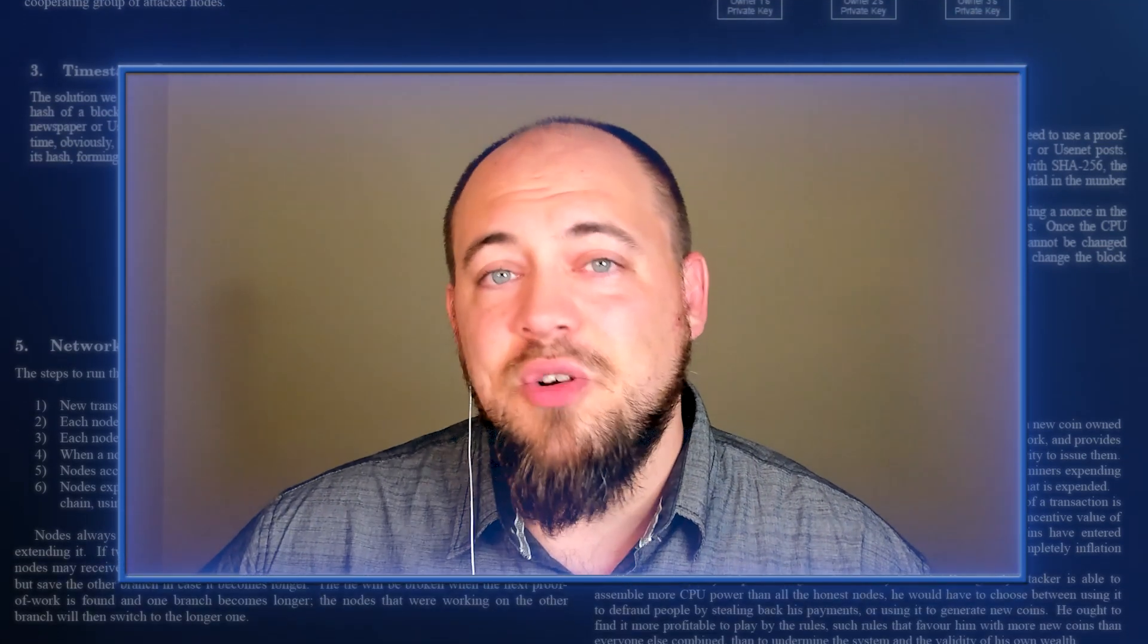This section, while very clear to read, is among the most contentious in the white paper, as small blockers have sought to redefine every line that Satoshi gave us in Section 5.